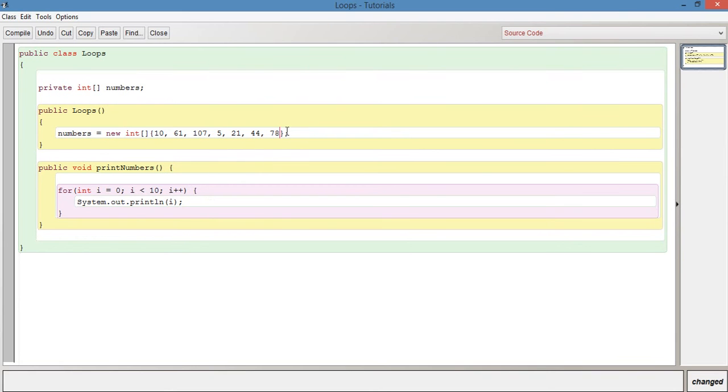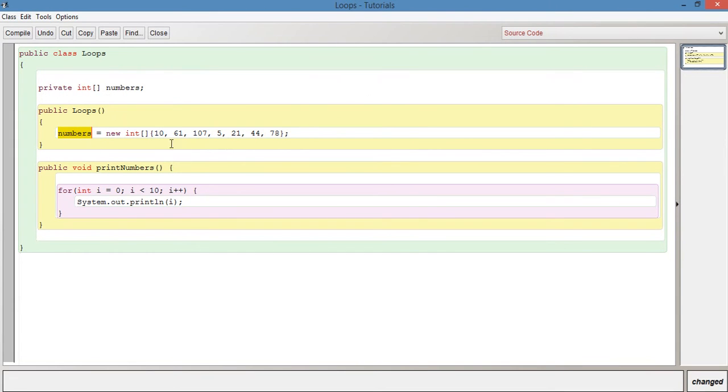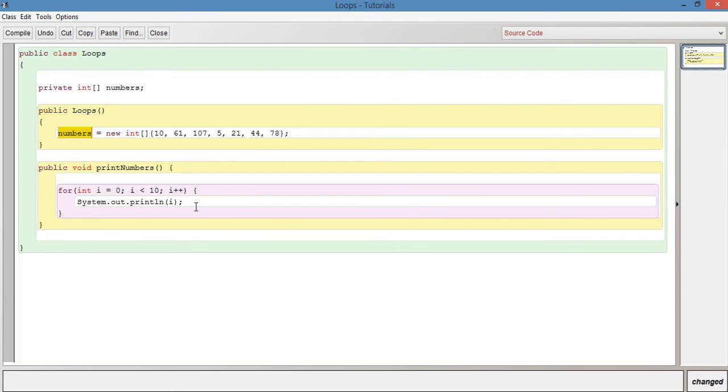What we want to do now is now that we've initialized this numbers variable, this integer array of seven values, we want to print out these values. So we just have to modify this for loop slightly. Rather than, as we said, printing out, having you know, several system out print line methods, you know, having the seven system dot out dot print line calls separately, we can do it like this.